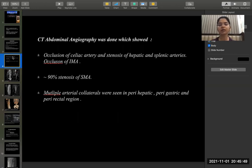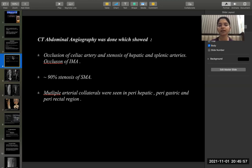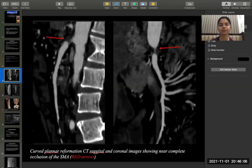CT abdominal angiography showed presence of occlusion of the celiac artery and stenosis of the hepatic and splenic arteries, along with occlusion of the IMA. 90% stenosis of the SMA was seen. Multiple arterial collaterals were seen in the perihepatic, perigastric, and perirectal regions.